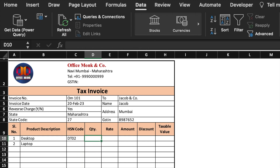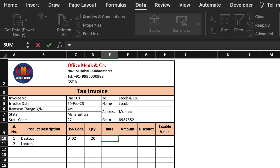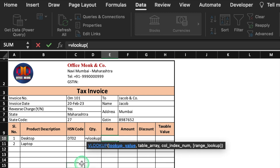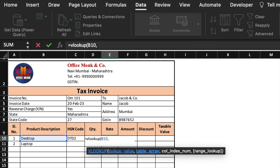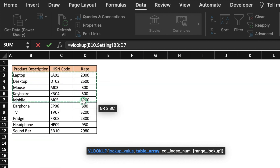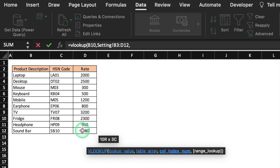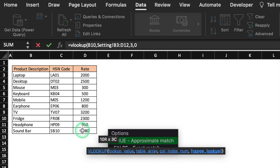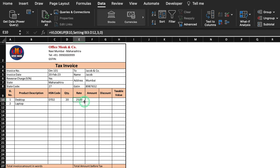Quantity — we will have to insert manually. I'll take a random figure. For Rate, the formula will be =VLOOKUP(product_description, Settings_table_array, 3, 0) — rates are in column 3. We press Enter and drag to the end. We can see an error, so we insert a criteria: =IF(product_cell=0,"",VLOOKUP(...)). We press Enter and drag to the end.